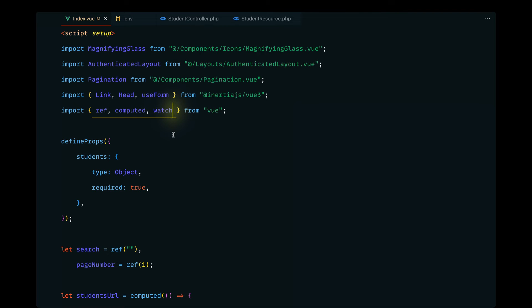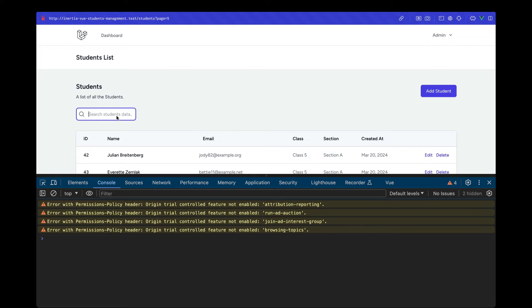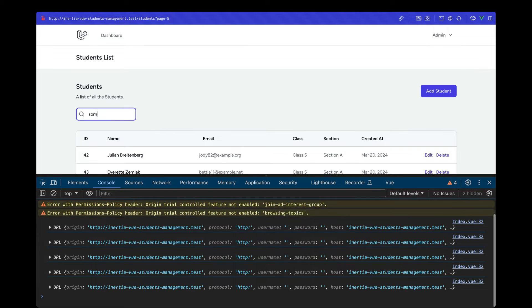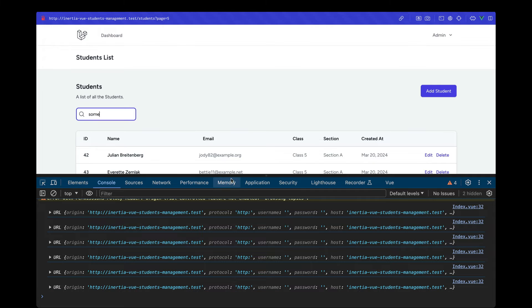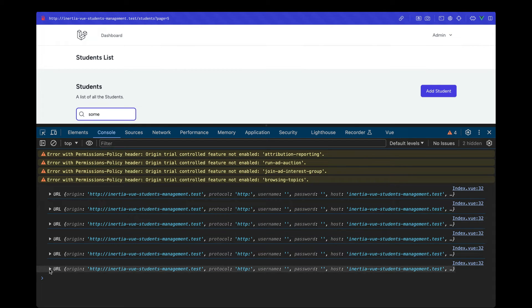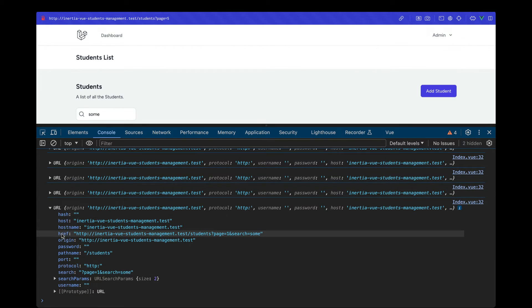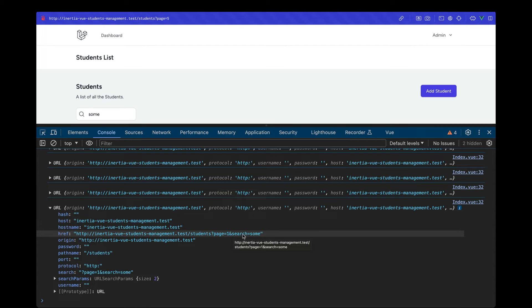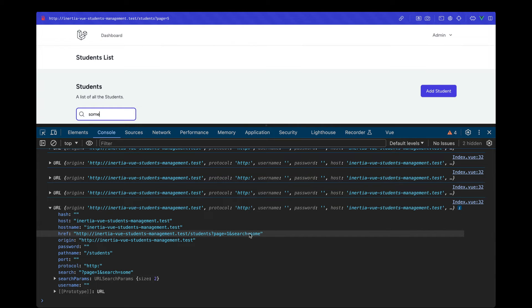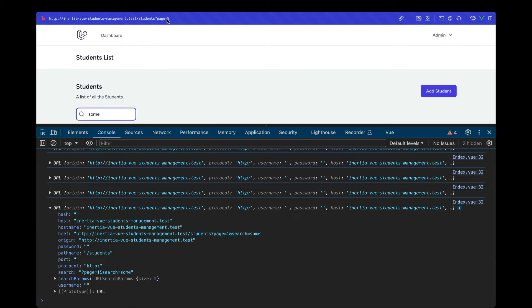We need to import `watch` from Vue as well. After reloading and typing something, we can see the URL is being built correctly in the console. The `href` shows the full URL with the students route, `page=1`, and the `search` parameter set to whatever we've typed — confirming the URL construction is working.